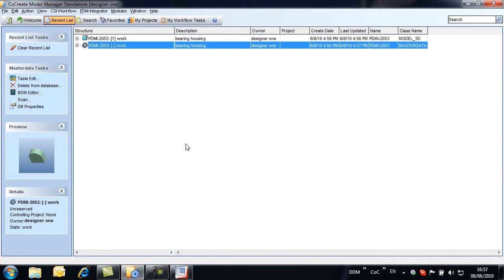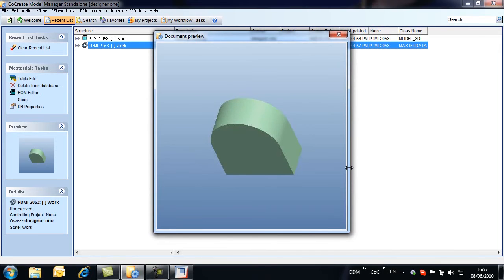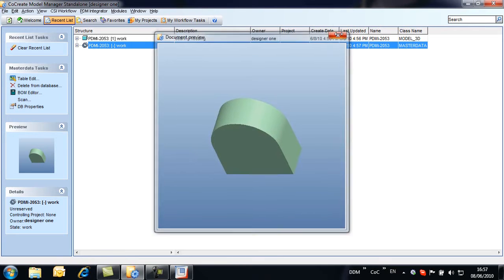Note the model icon indicates that this is a ProEngineer part, differentiating it from models from other supported modelling applications. Notice also that a thumbnail preview is captured which can be useful for users without access to the CAD application.